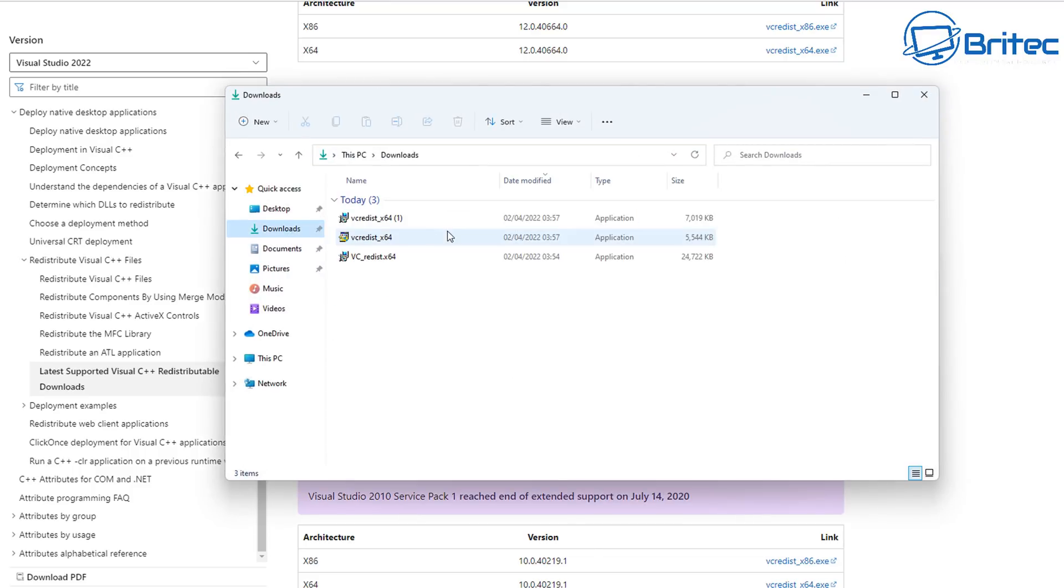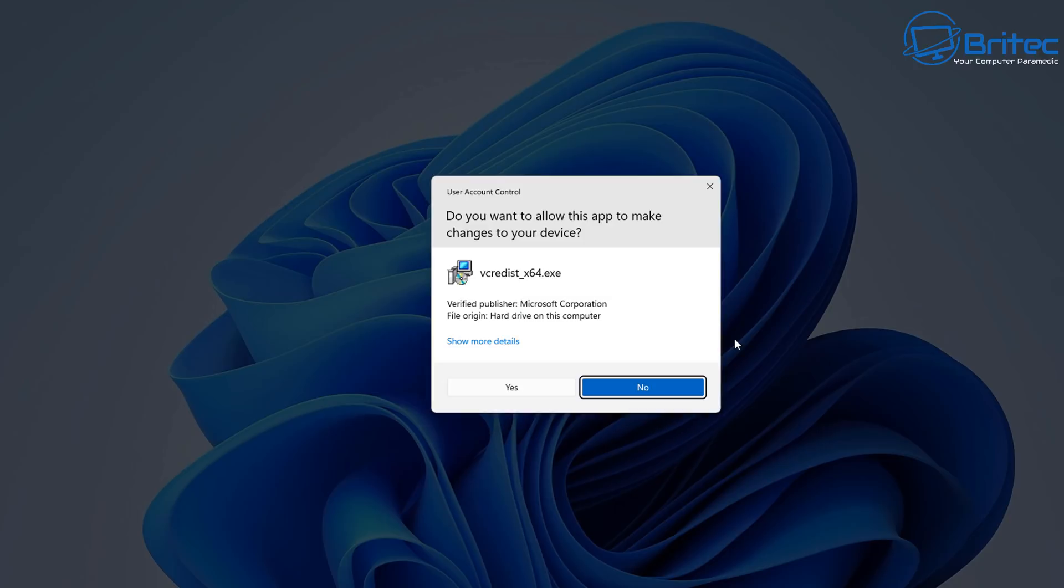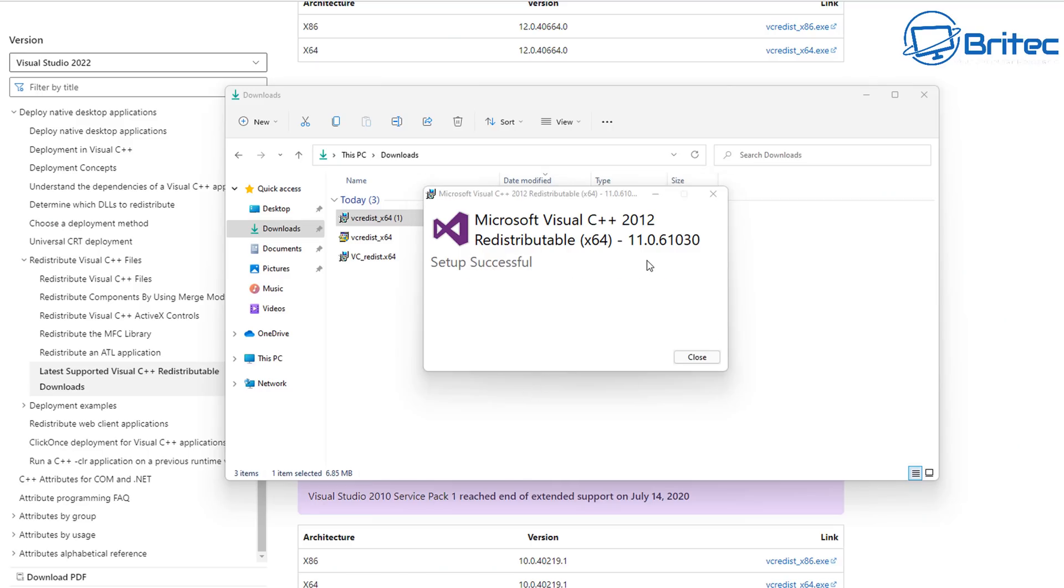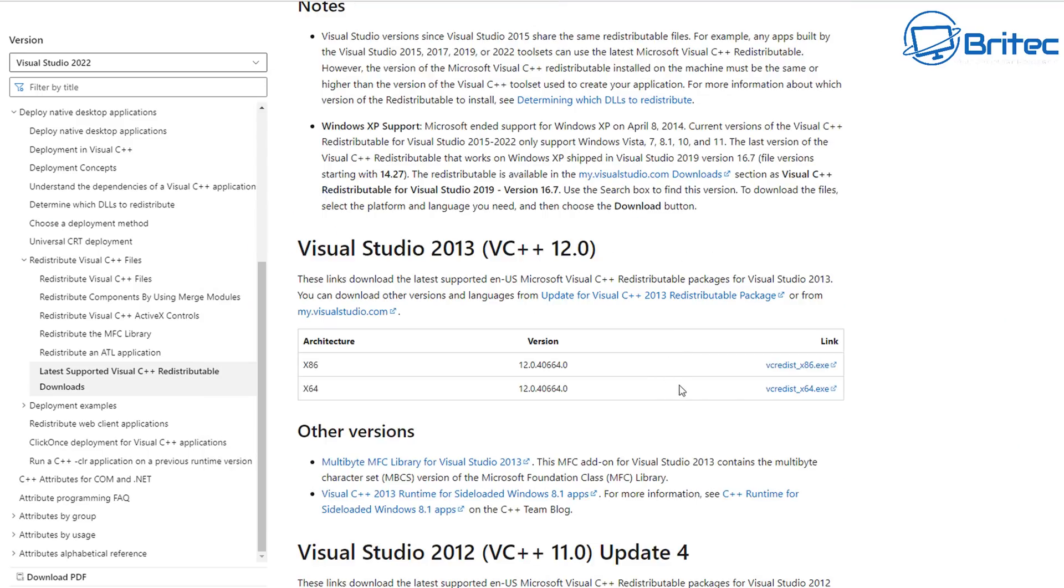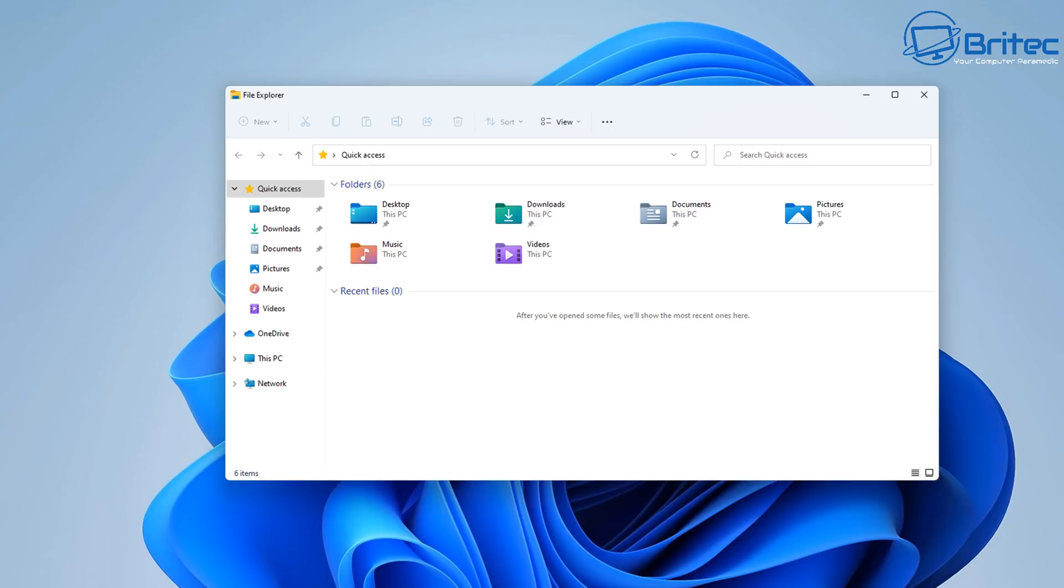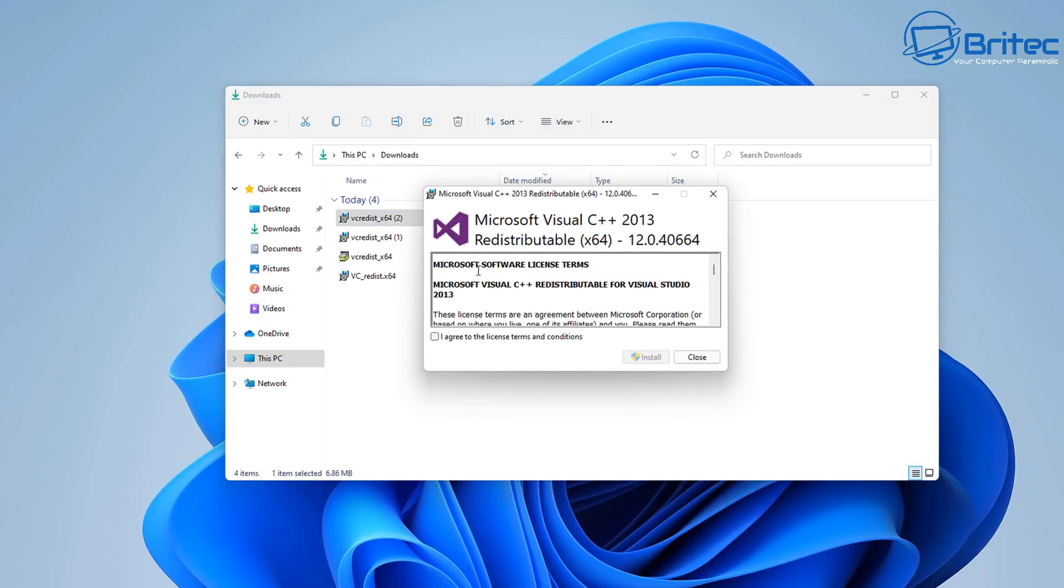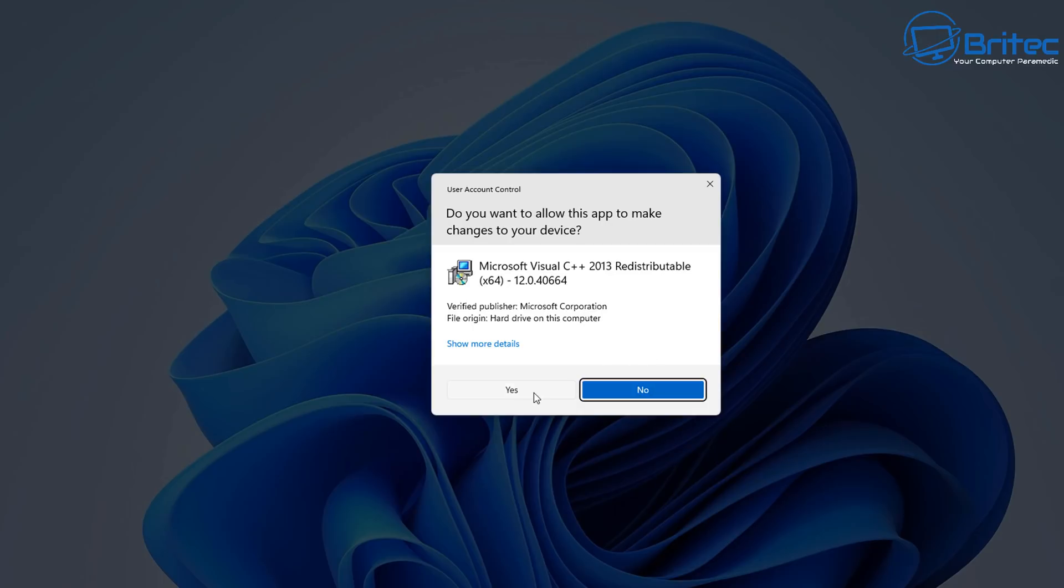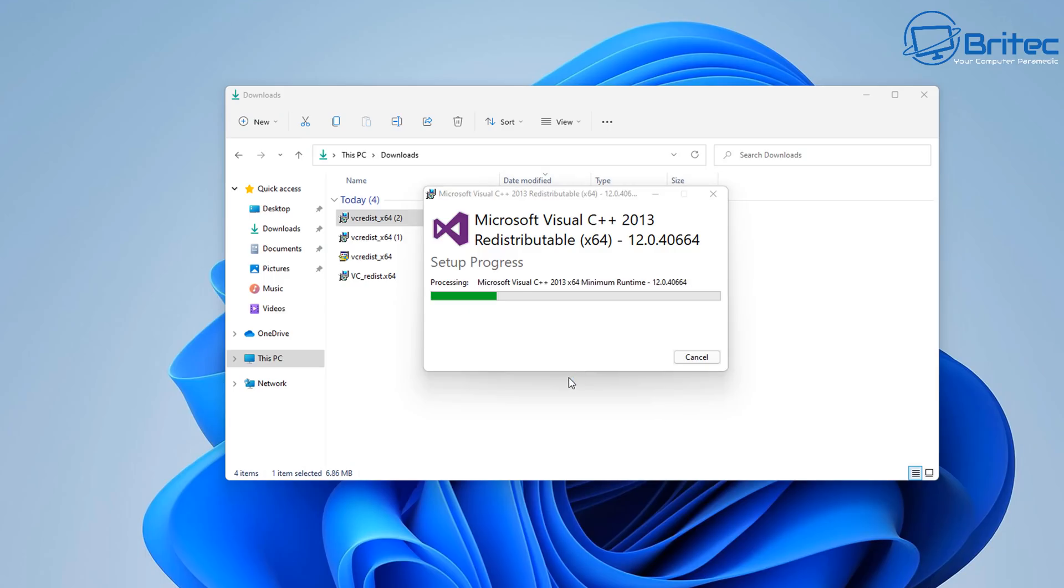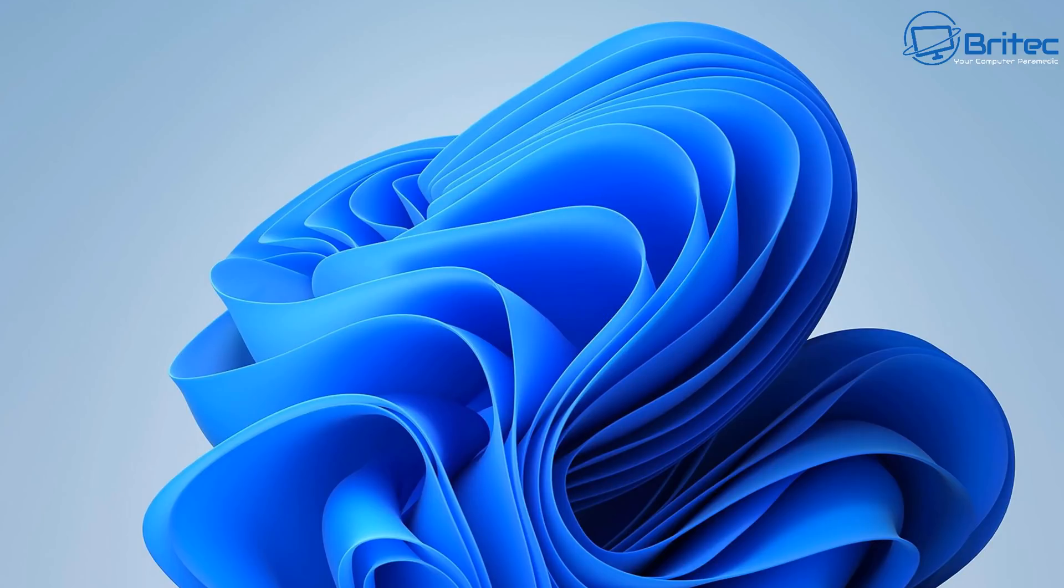Sadly, Microsoft hasn't bundled all of these into one big executable file, which would make it really easy. You have to go through this painful process of downloading which ones you want, clicking on them, and then clicking on install. This will then go ahead and install these onto the PC. A pretty time-consuming process, but as a PC repair tech, you're always installing things like these when you do a fresh install.